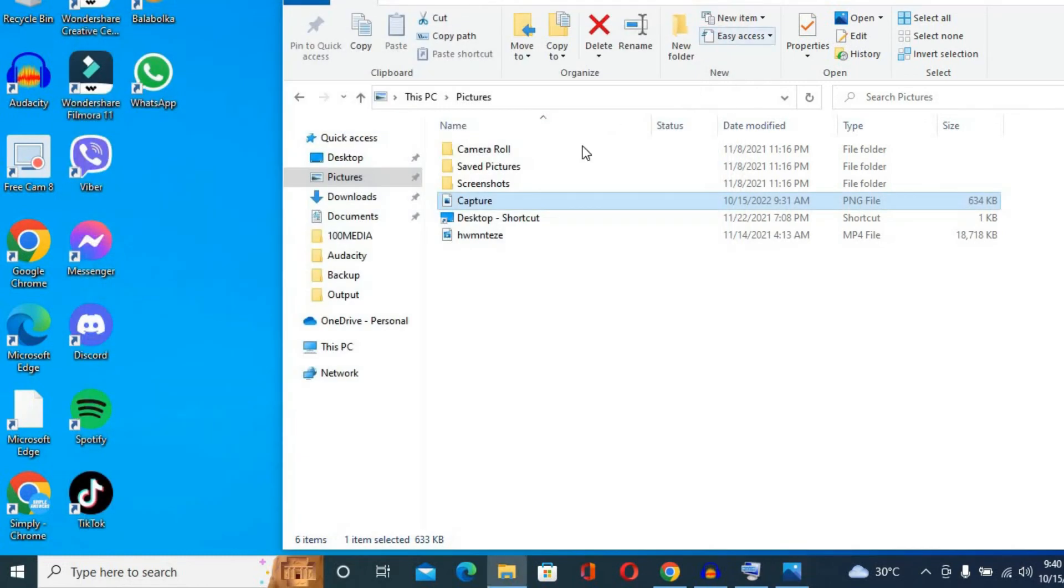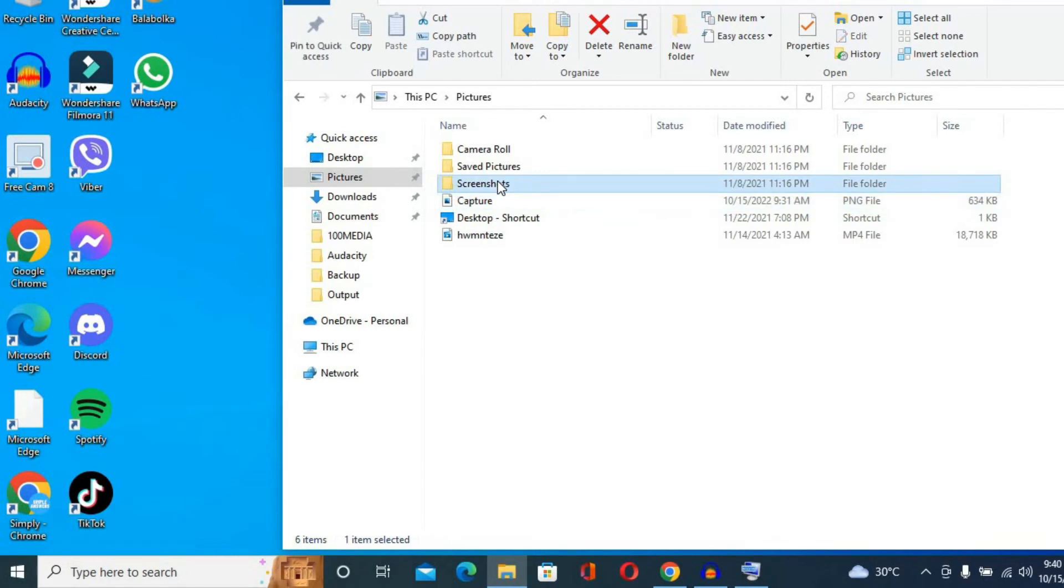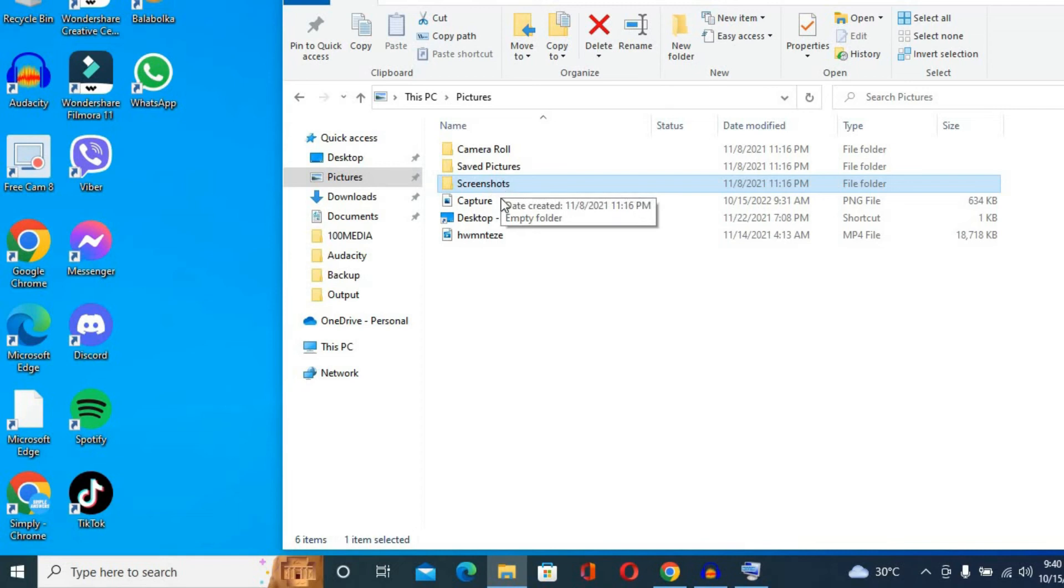Otherwise, you also have a Screenshots folder that you can select. So some screenshots, depending on the tool that you have used to take the screenshot on your Windows laptop or PC, will be saved to the Screenshots folder.